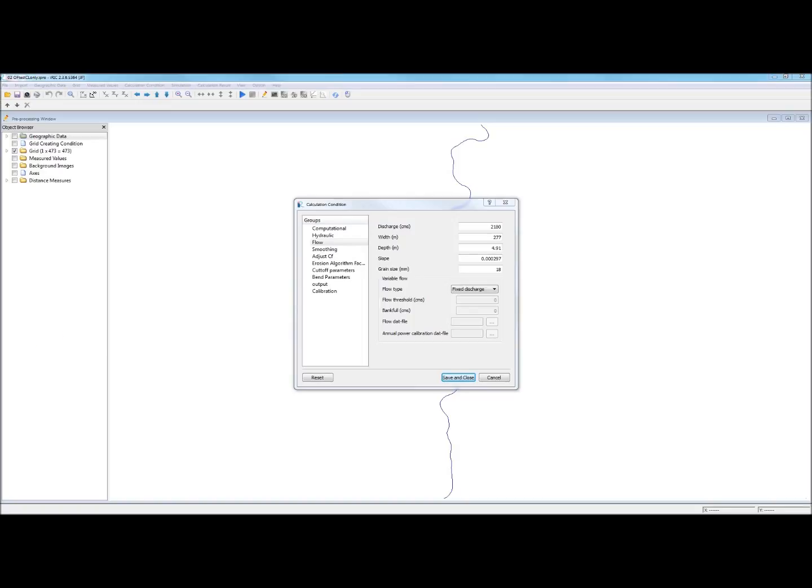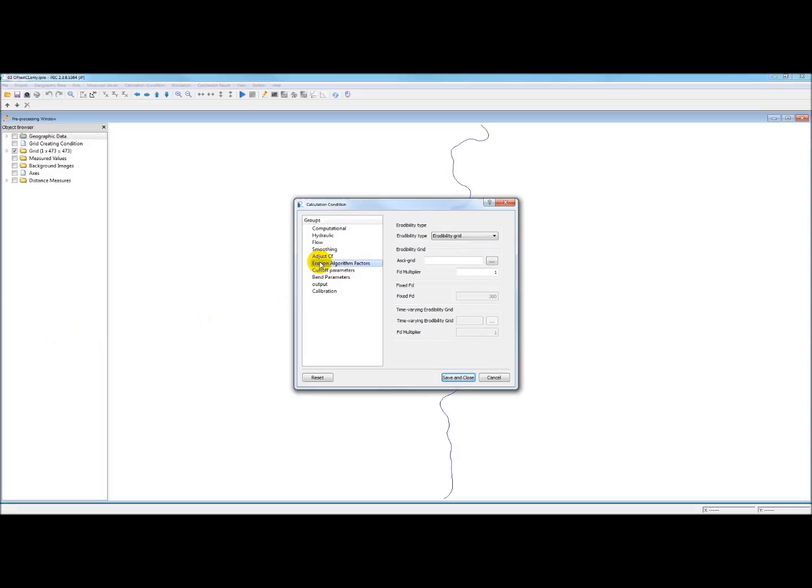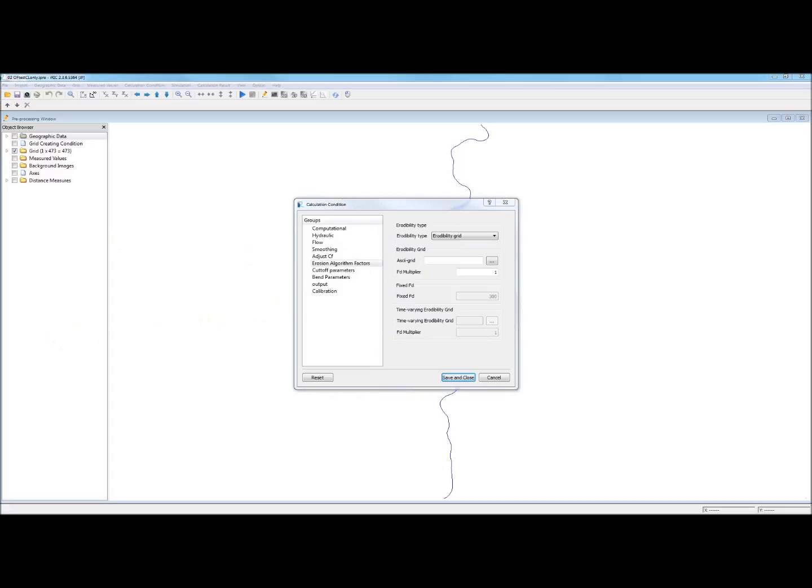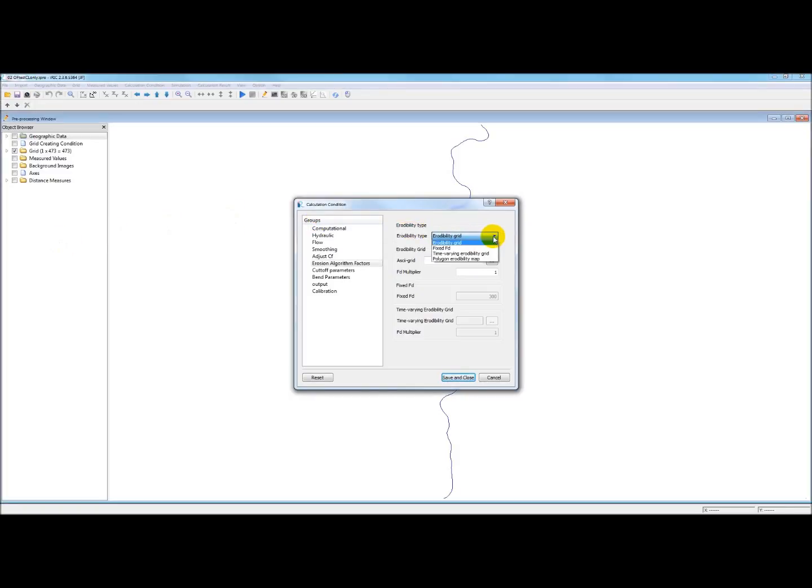Moving on, we go to the next important dialog box, erosion algorithm factors. For our first draft of the project, we're going to use a fixed erosion field. And that's under erodibility type. You'll see that the default is erodibility grid. But what we want is a fixed FD.